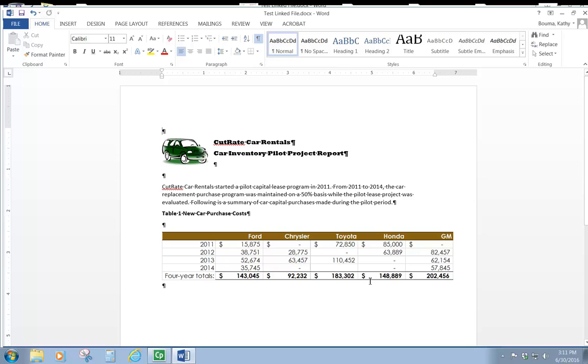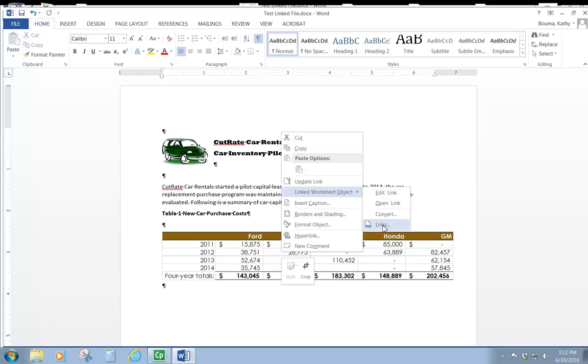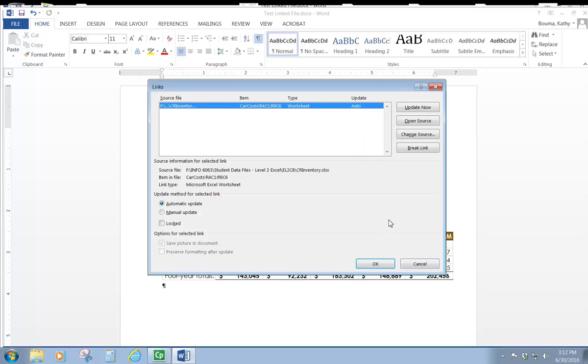Now to break the link, we need to go into the object that we copied over from Excel and press a right click somewhere within that object. And then we're going to point to the linked worksheet object. And we're going to click on links at the bottom of that drop down menu.